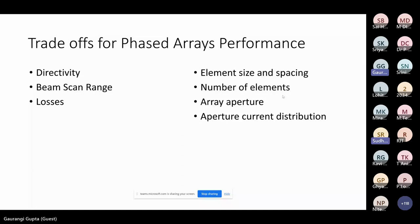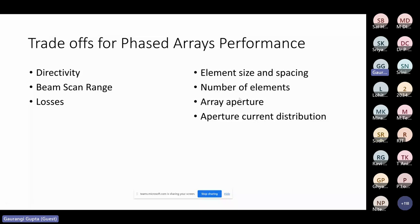In summary, for phased array performance the key performance parameters are directivity, scan range, and associated losses. The design knobs at our disposal are: element type, size, and spacing; number of elements; aperture shape; and current distribution tapering. By combining these, we can achieve a quick and optimal design. Once we have a good design satisfying all requirements, it should then be taken to full-wave simulations for detailed evaluation.